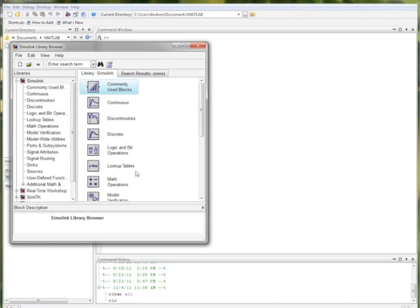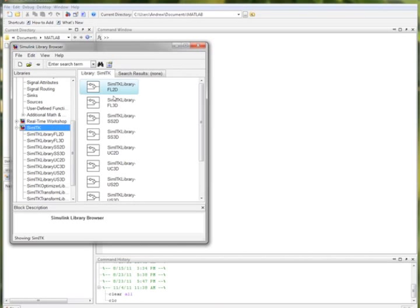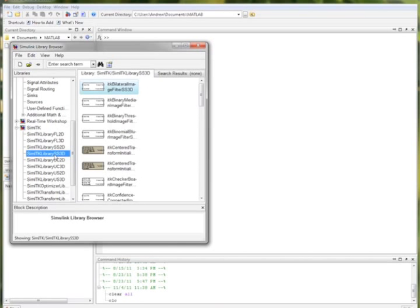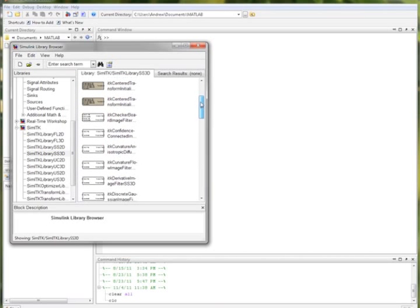Pulling up the Simulink library browser, we can access SimITK just like we would any other Simulink toolbox. Pulling some ITK down, we can see the various libraries created through the compilation process.